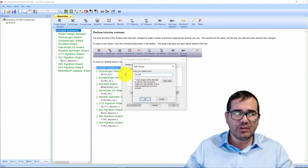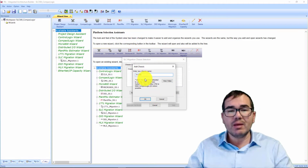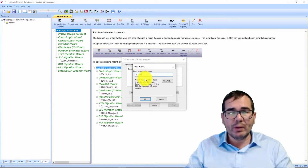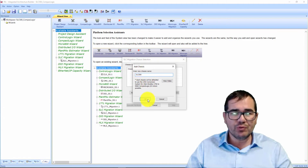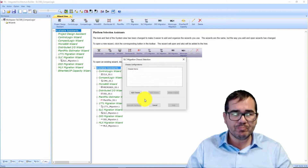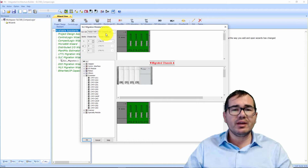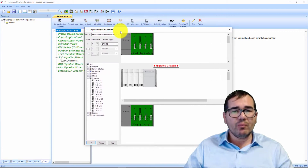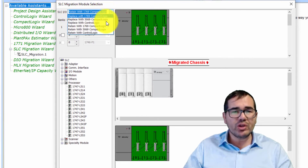I'm going to add the name of the chassis — it's going to be 'SLC 500.' You can put any name you want, but I'm choosing SLC 500 here. Click OK, and now we have the SLC I/O listed.